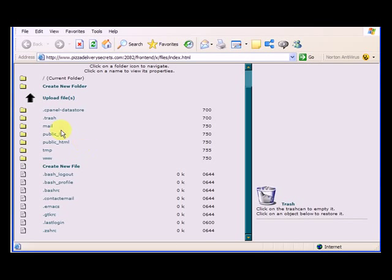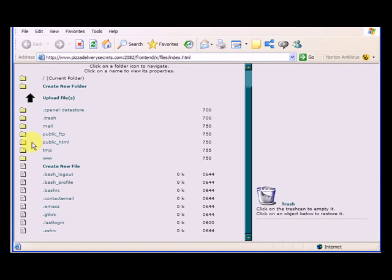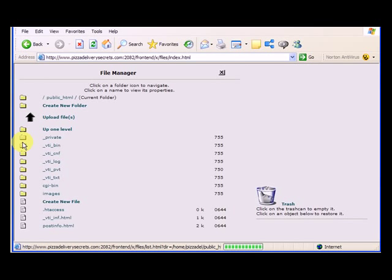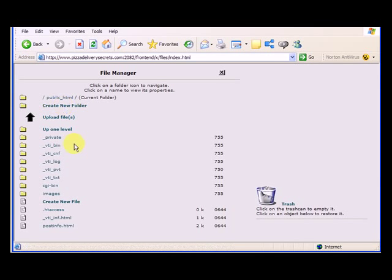Now there's some other folders here, but for now, you just want to upload it to the public HTML folder, so I'm going to click on that folder, and it gives me all this stuff. You may or may not see these exact folders, it depends on the hosting account that you have.